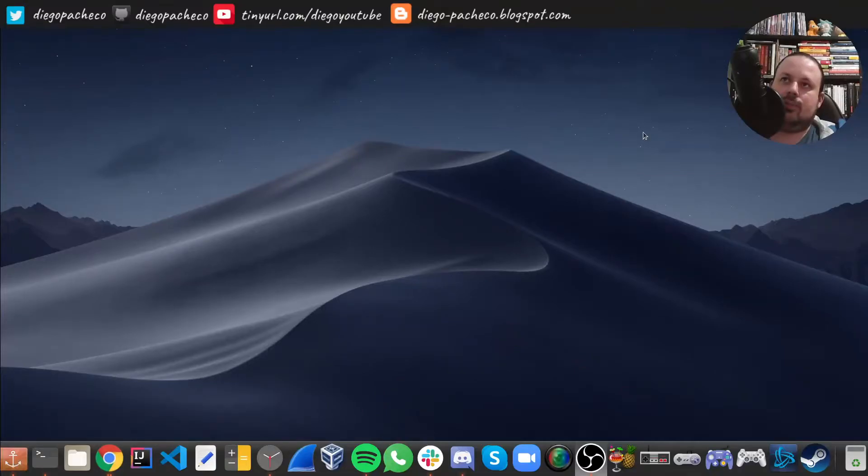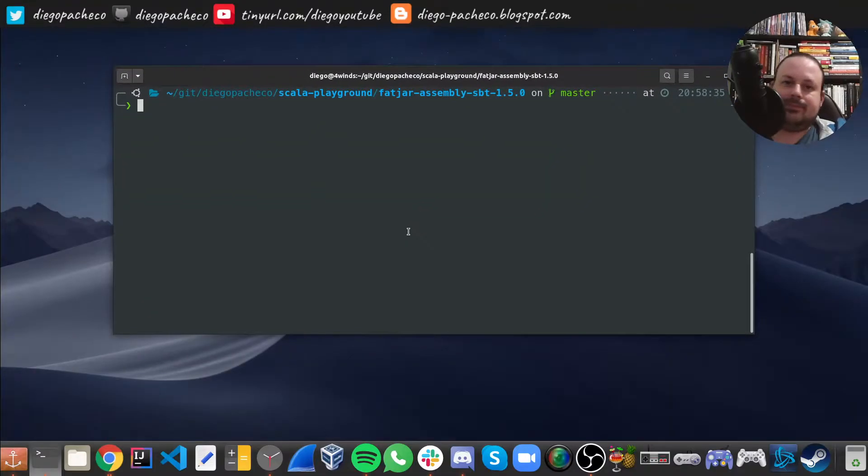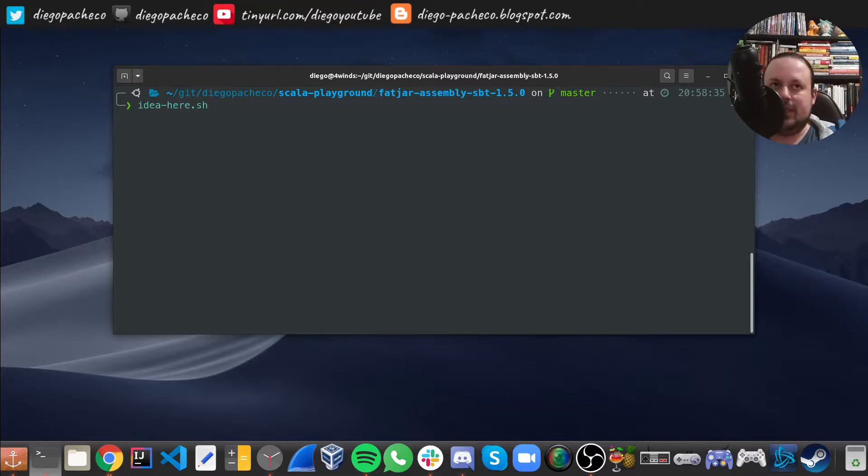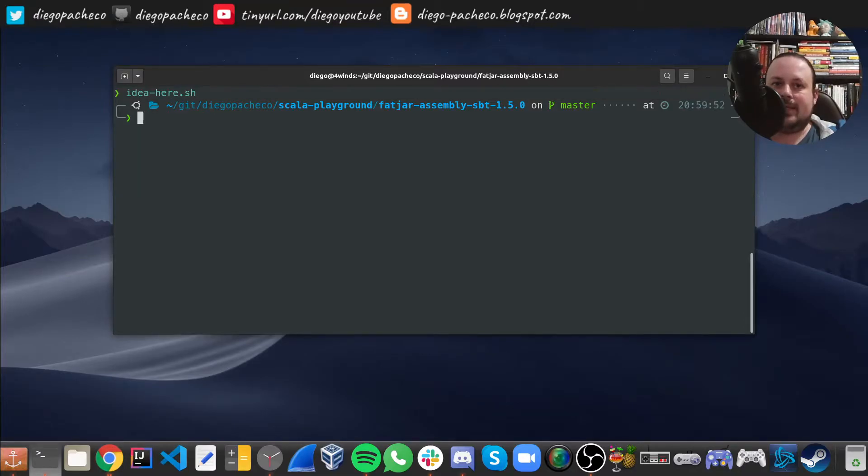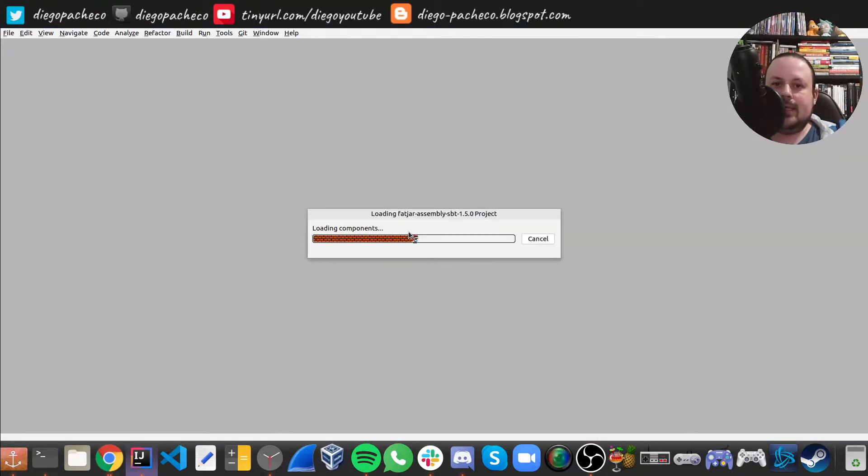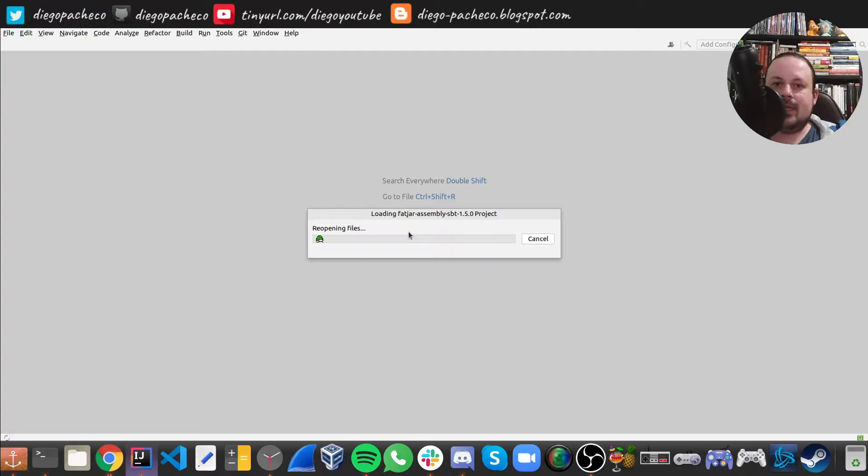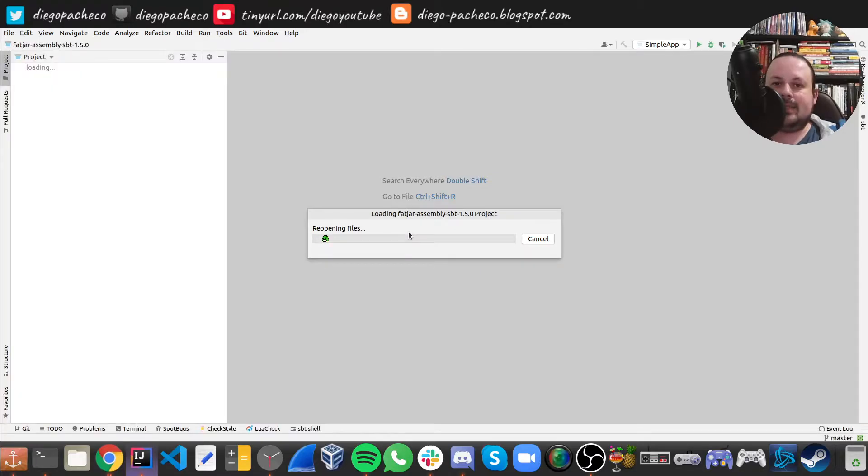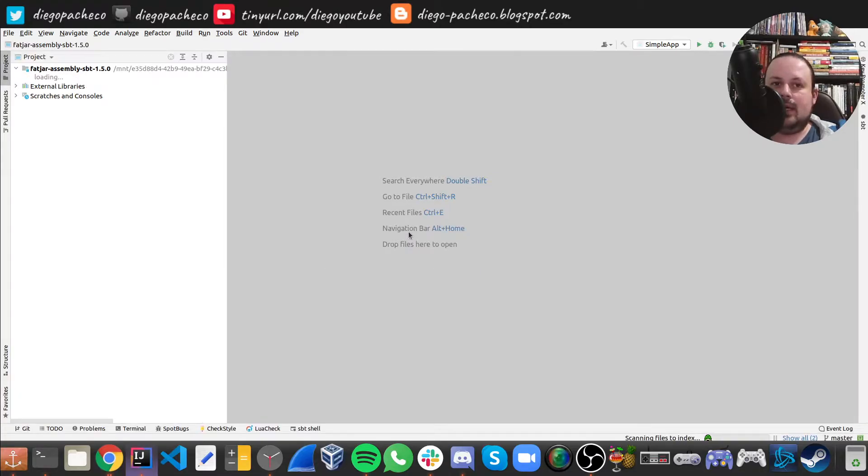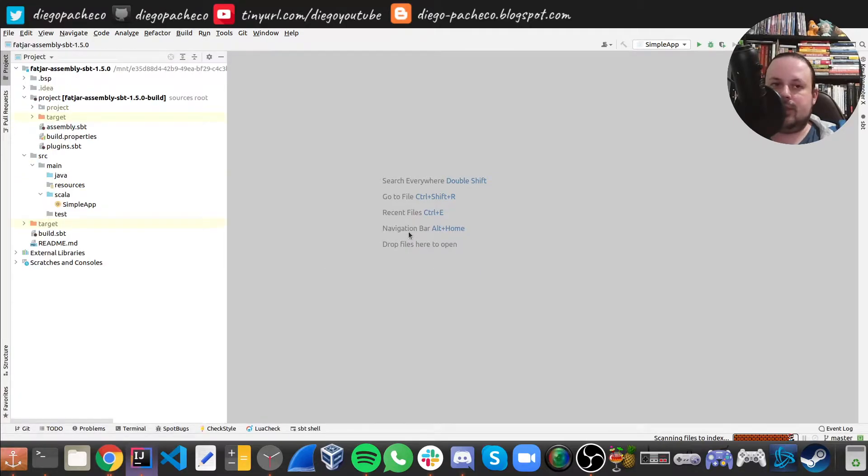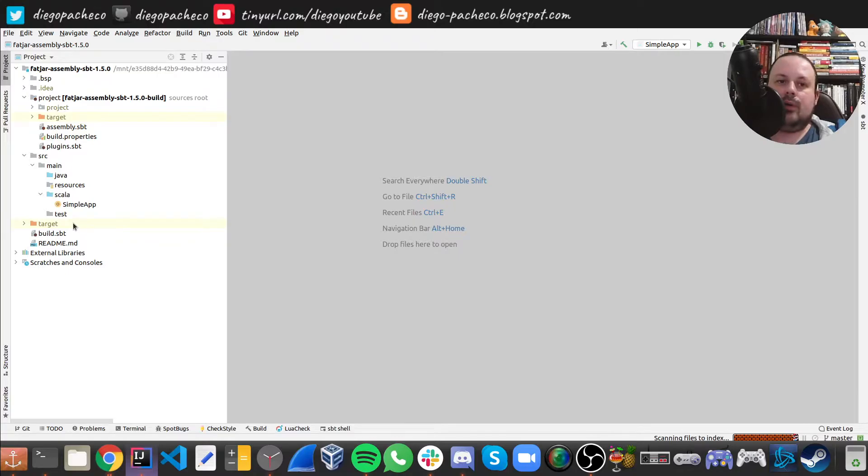So let's get started and go to my simple POC. So here I have a project using Scala 2.13 and also SBT 1.5 and assembly. So let's go there. So opening my IDE here. This is an SBT project.